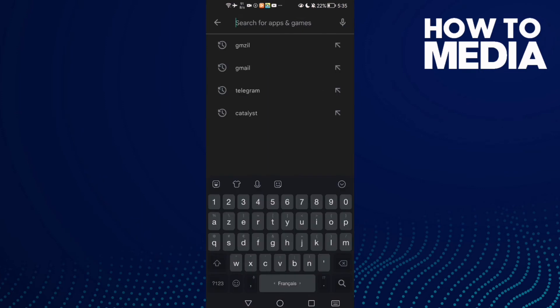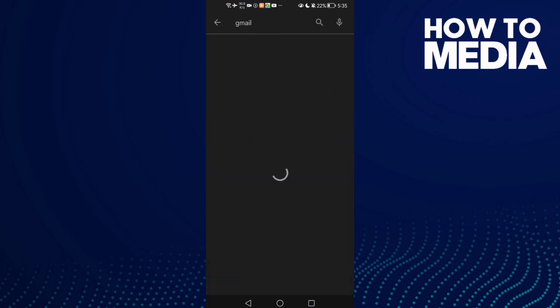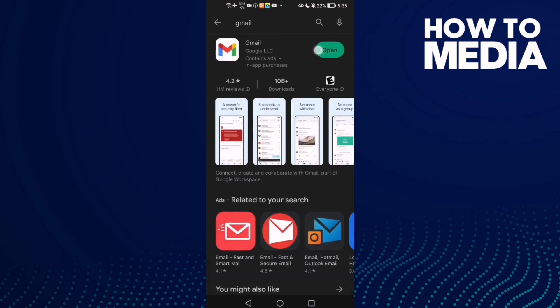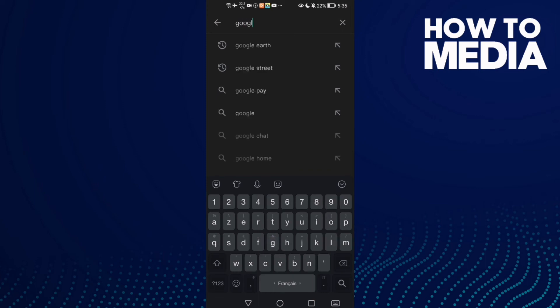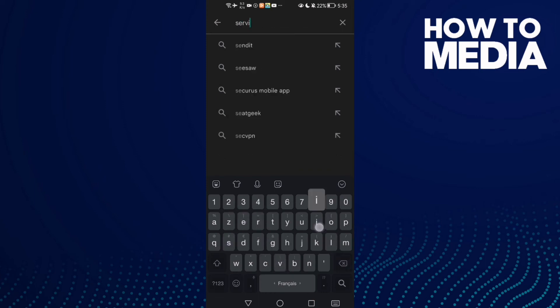Type Gmail and update it. Then click on Google Services, type services here.